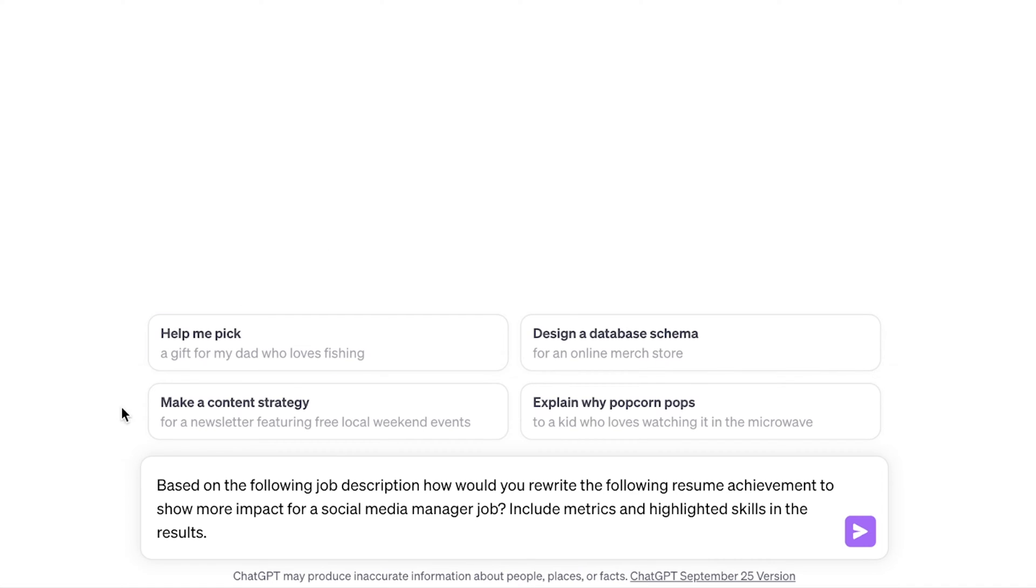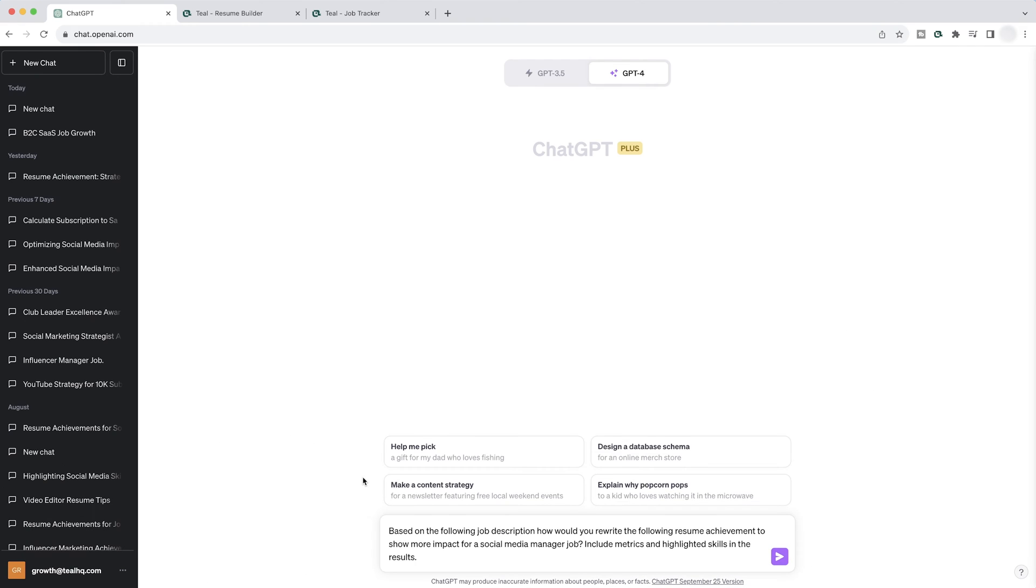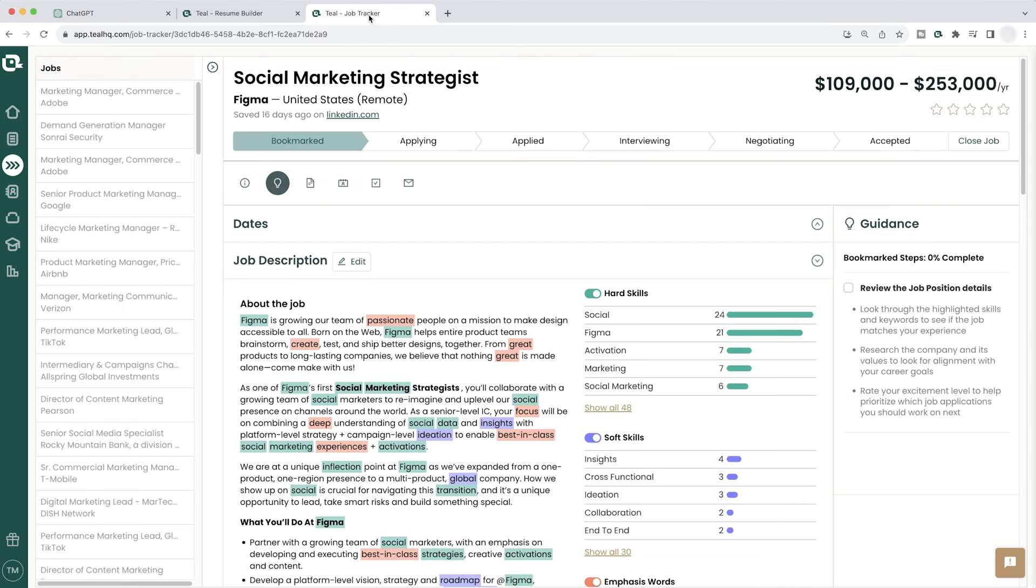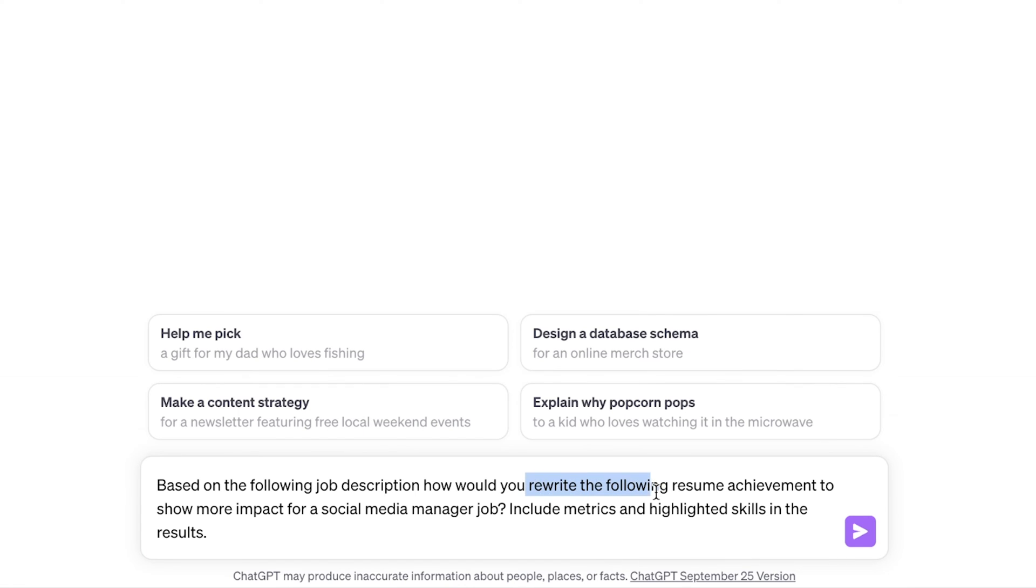Now, before we move on, let me break down this prompt to explain why this is what we're using. Based on the following job description, that's because we are going to copy in the job description for the job we're about to apply to, so ChatGPT can use this as a reference to generate the results.